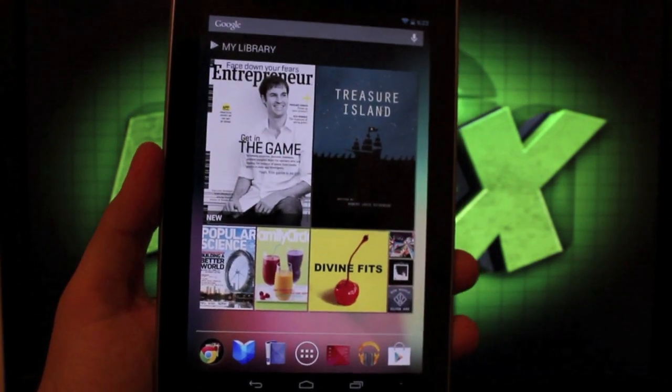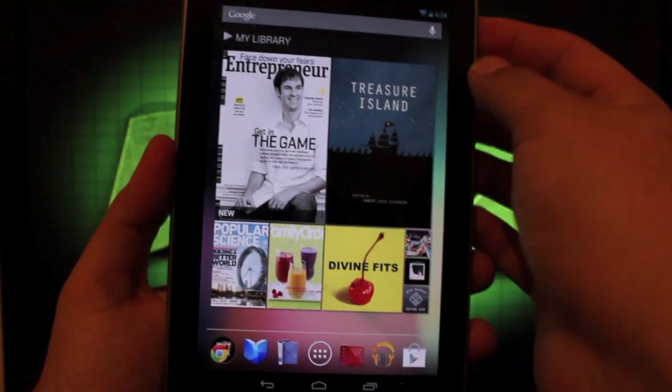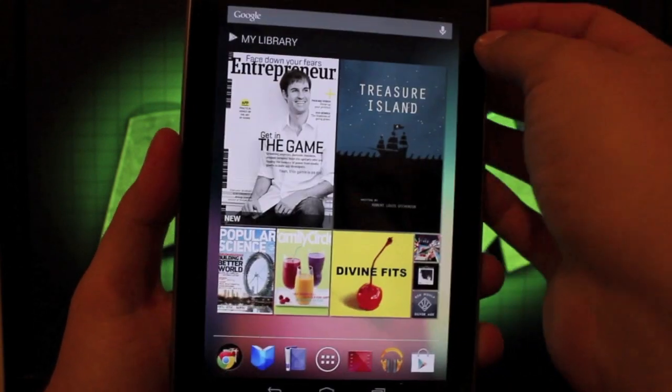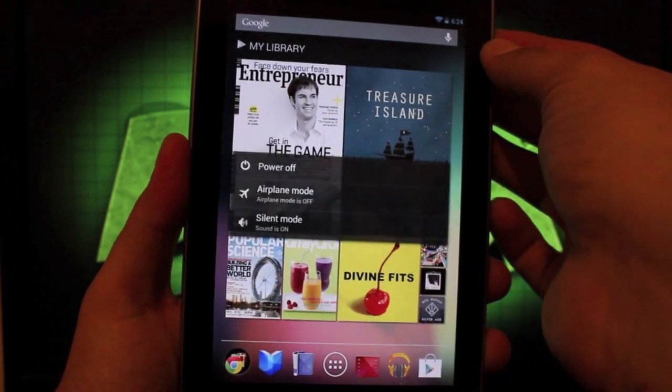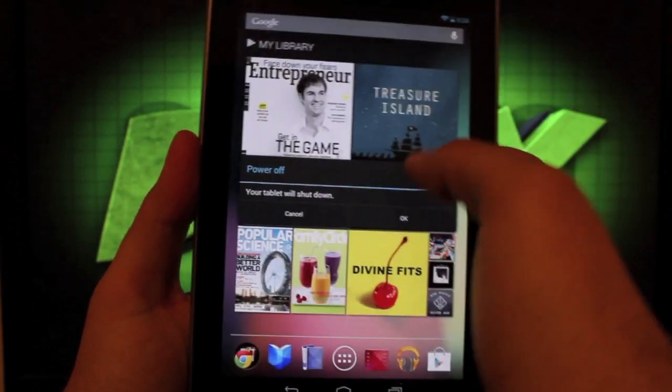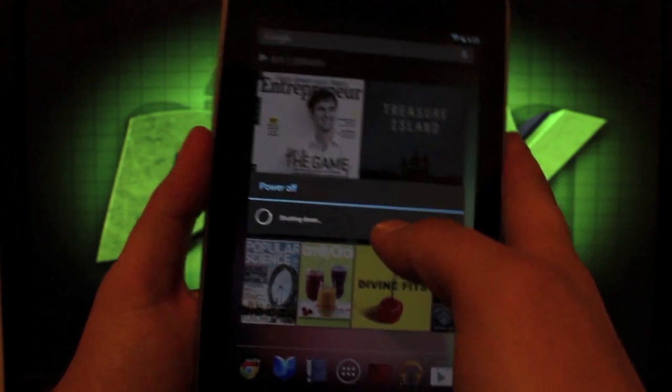Okay, so we'll go ahead and install this. We just want to go ahead and reboot into recovery. So to do that we'll go ahead and power off our device.